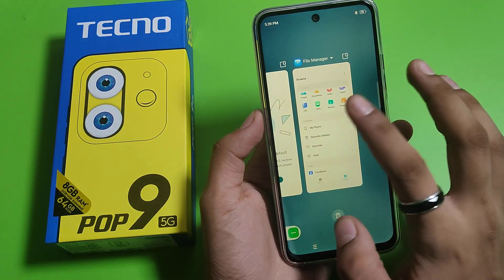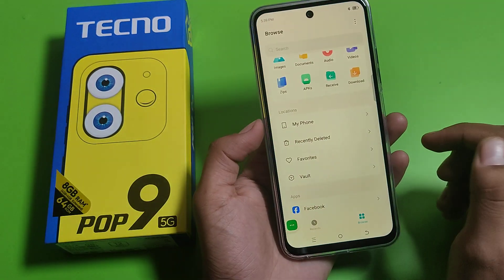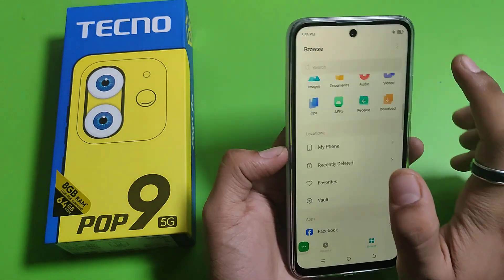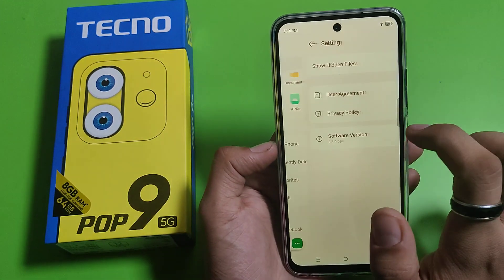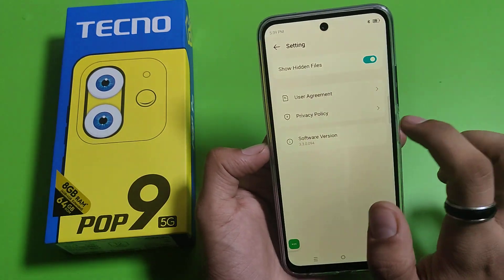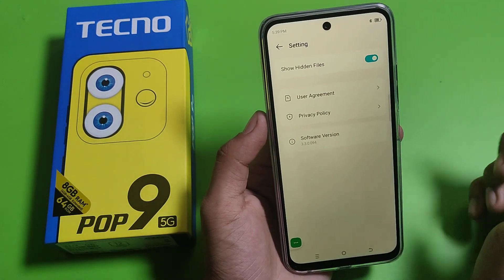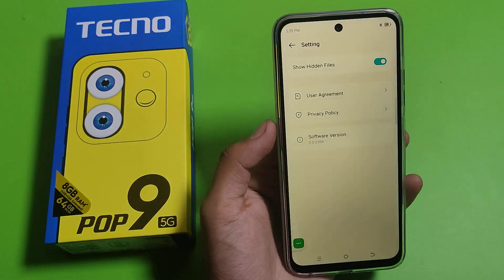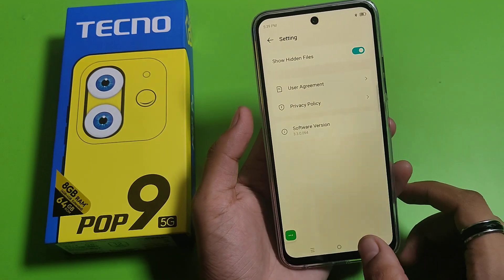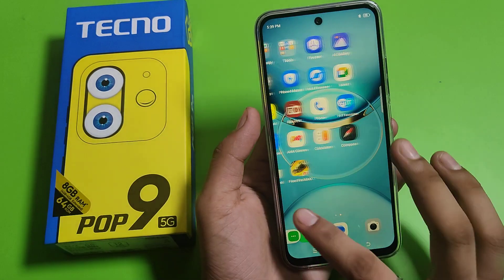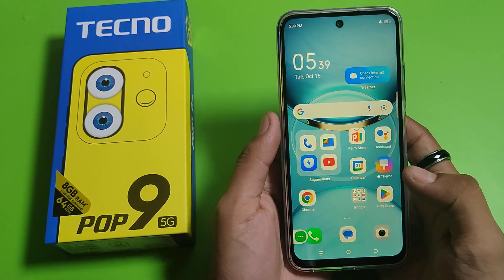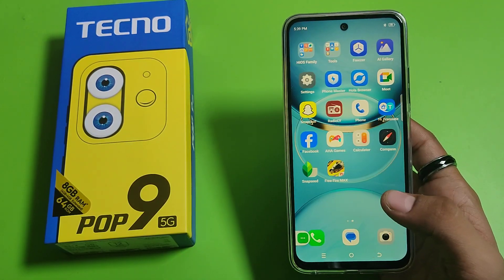First, you have to simply open your file manager app, click on the three dots, click on settings, enable 'show hidden files,' and now it will show the hidden files also. I hope you like this video.